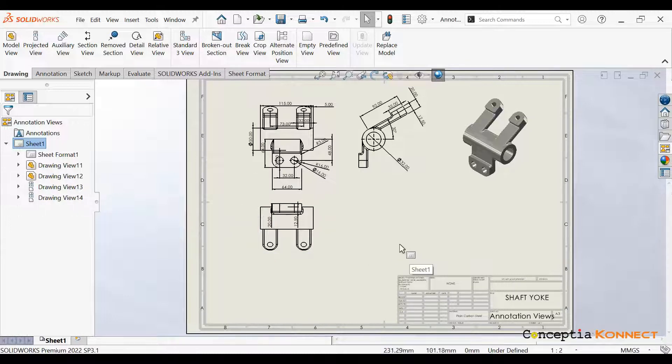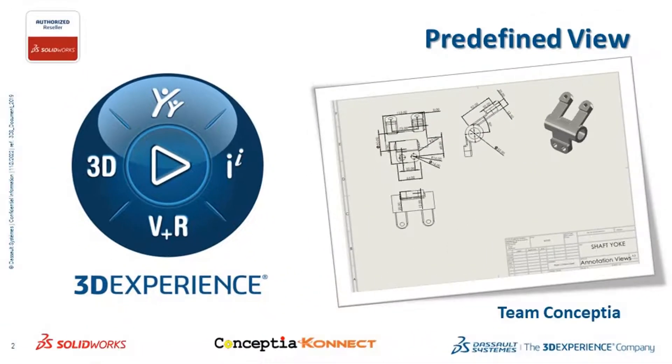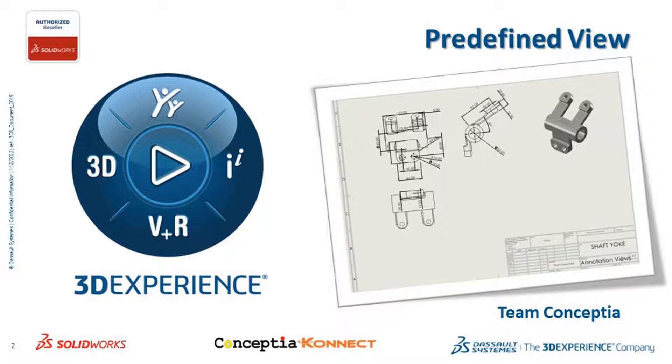So this is the use of predefined view. This is the second part of our series video. In the next upcoming video, we'll see how easily we can take advantage of both Propodita Builder and predefined view to increase our productivity. Stay connected with our YouTube channel. Thank you, everyone.